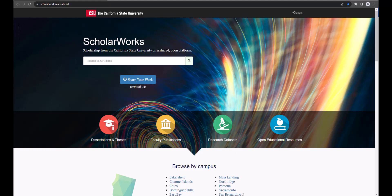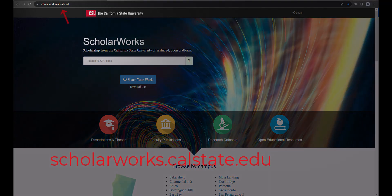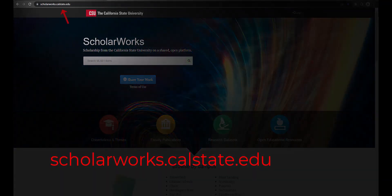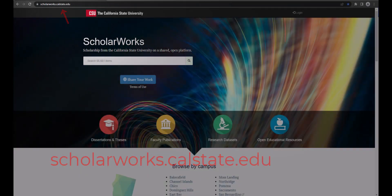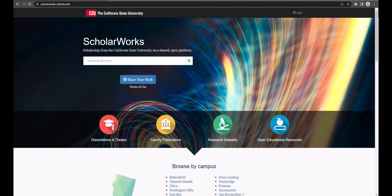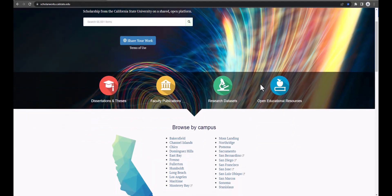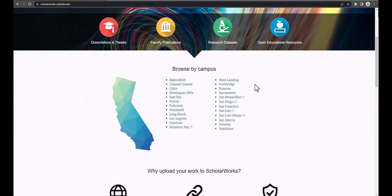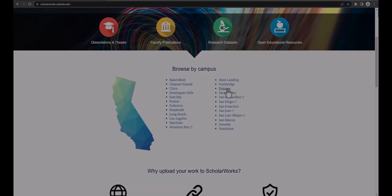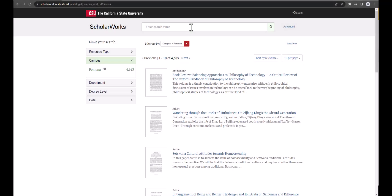To start visit the ScholarWorks main webpage at scholarworks.calstate.edu. Scroll down and click Pomona. You will see the last 10 items that have been uploaded.